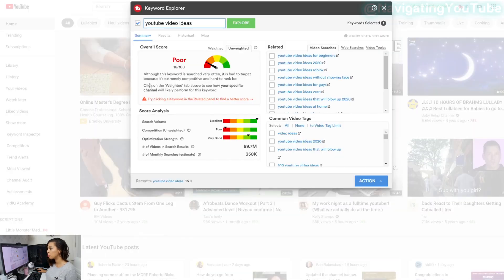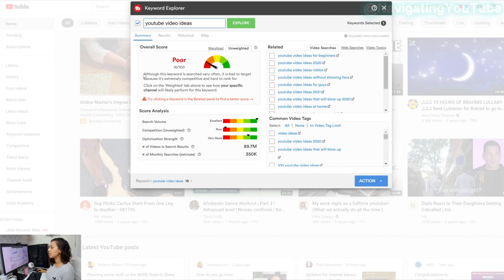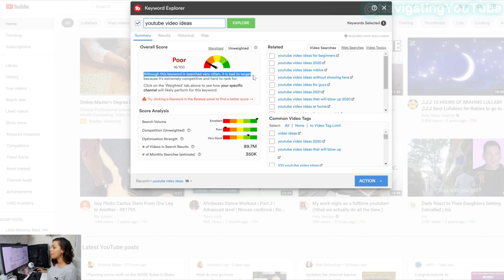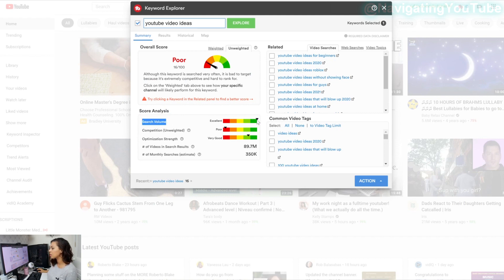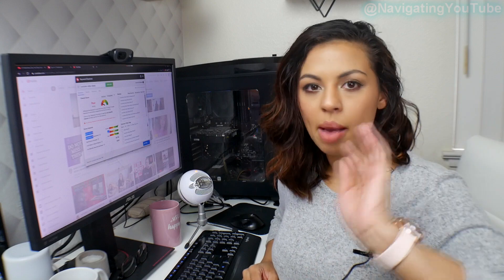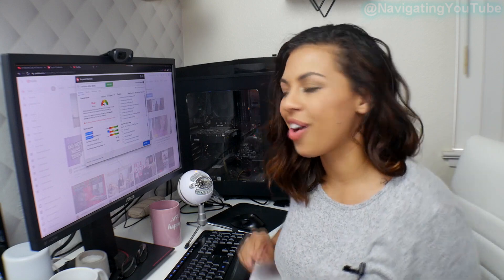Something that newer YouTubers do is they look at this overall score here in this little graph and they decide right away if this is going to be a video topic or not. And a lot of people try to get to the green and a hundred — and there's nothing wrong with that — but you need to understand that there's so much more information that goes into this, like this box down here which is commonly ignored. If you actually read the text under here, it tells you that yes, it's searched often, but it's bad to target because it's extremely competitive. And this box down here gives you the information you need to know on why this is so competitive.